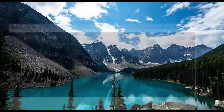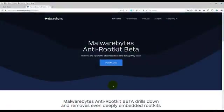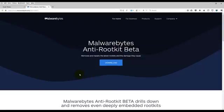Welcome to another tutorial by Quiet Waters Computer Services. In this tutorial, I'm going to show you how to download and install Malwarebytes Anti-Rootkit. Malwarebytes Anti-Rootkit, or MBAR, removes and repairs the latest rootkits and the damages they cause. If you've run other programs and haven't been able to remove the infection causing instability in your computer,